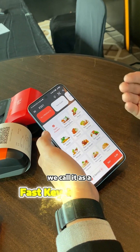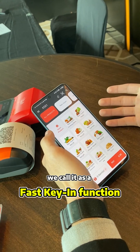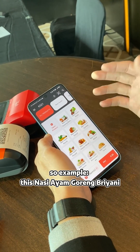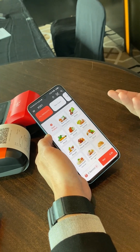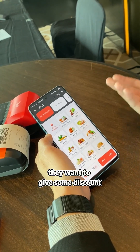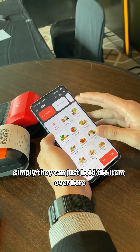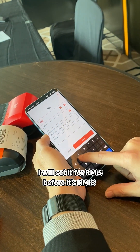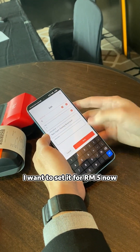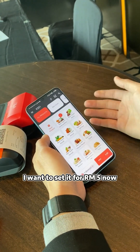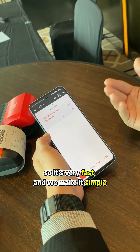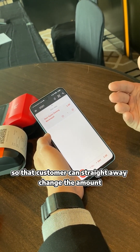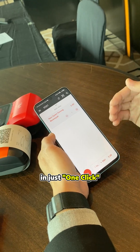Another function we call the fast key-in function. For example, this nasi ayam goreng brani — a customer is closing shop soon and wants to give a discount. Simply hold the item and set it to 5 ringgit. Before it was 8 ringgit, but now we set it to 5 ringgit. It's very fast and simple — the customer can straight away change the amount in just one click.